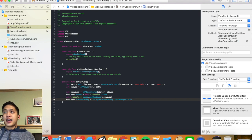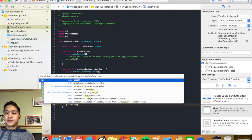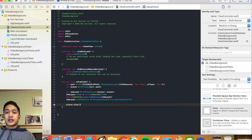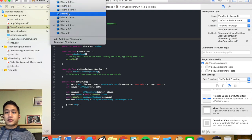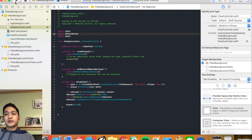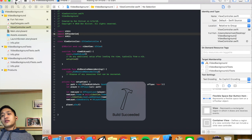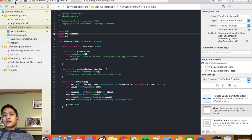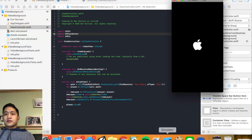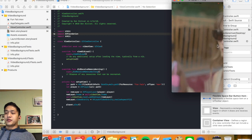Now all we have to do is say player.play(), and that should work. Let's run this and see that nice little video playing.